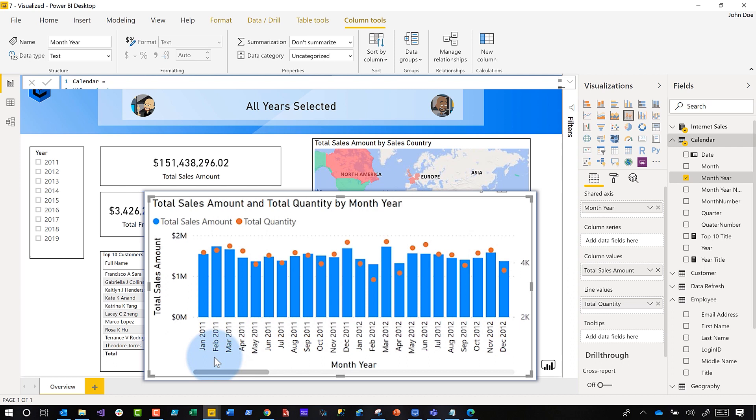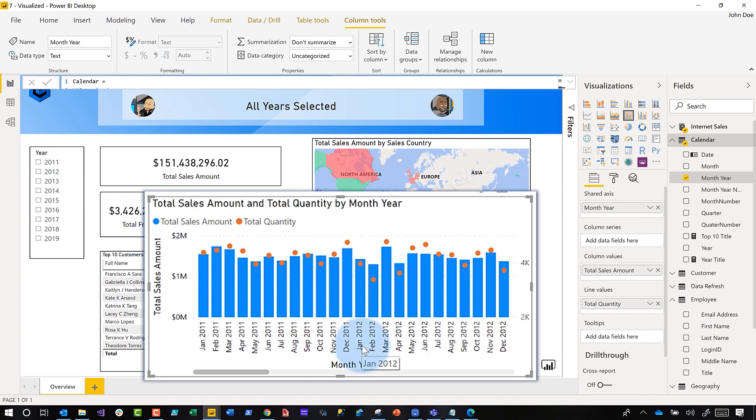Now you can see January of 2011 all the way to December 2011, then January of 2012 all the way to December 2012. Now it's sorting exactly how we want it.